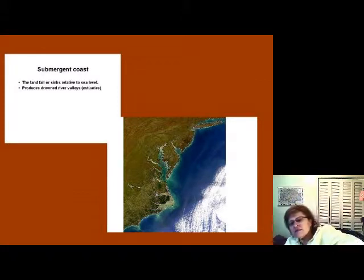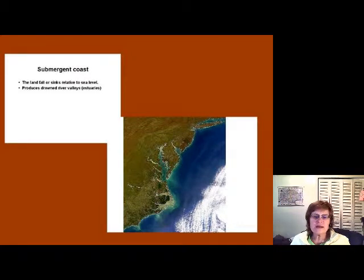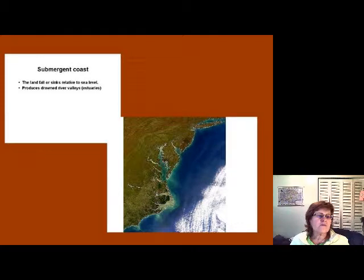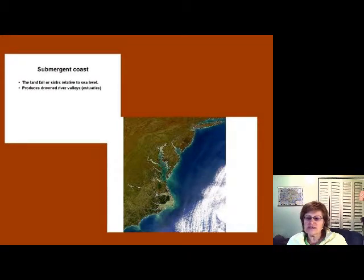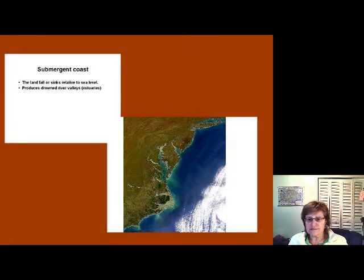On the other hand, a submergent coast is when the sea level is rising relative to the land — typical of the eastern U.S. coast. More and more land becomes covered by ocean. These coasts produce estuaries, which are areas where fresh water mixes with sea water — called brackish water — forming drowned river valleys. The Chesapeake Bay is a classic example and has the best shrimping areas, though it is also the most polluted area in the U.S. I hope you enjoyed this chapter — thank you, bye!